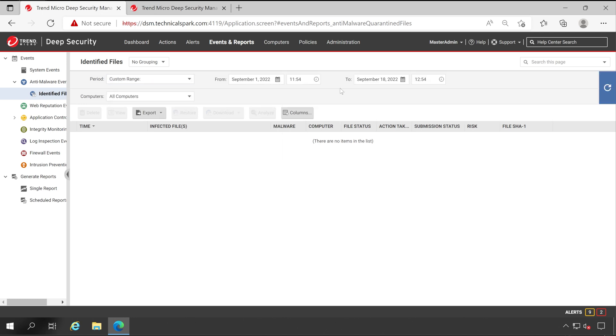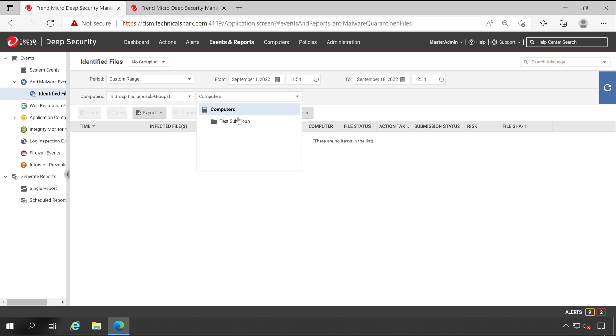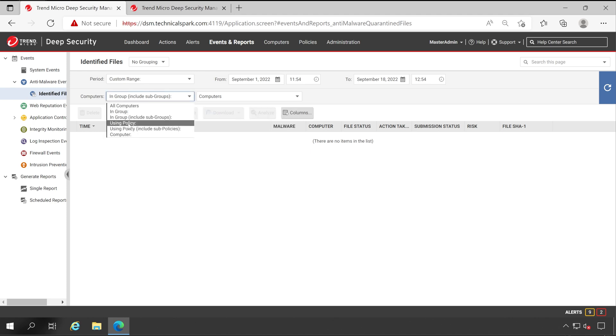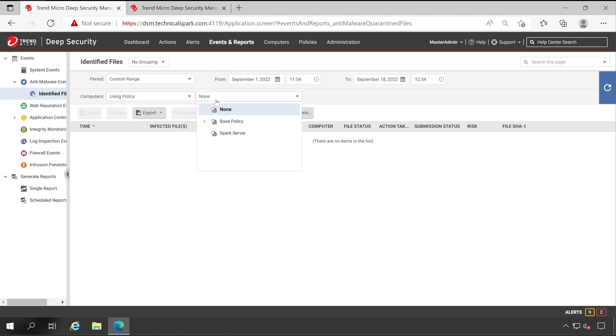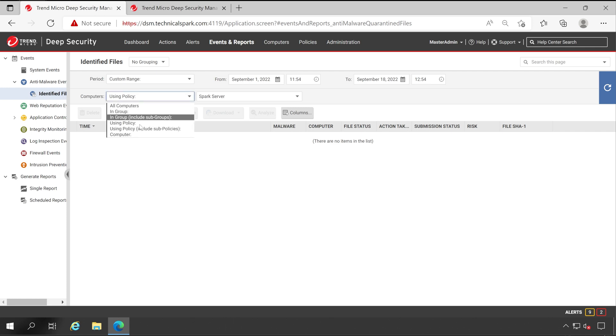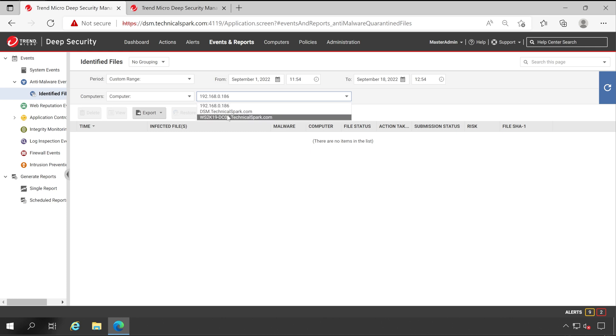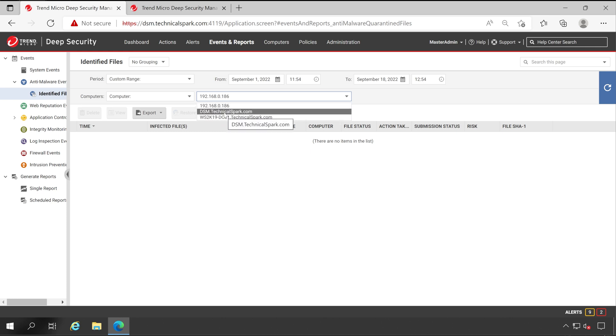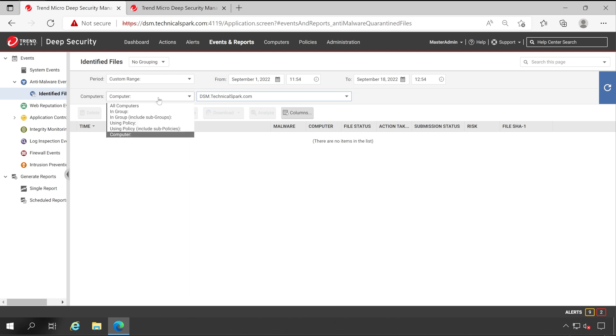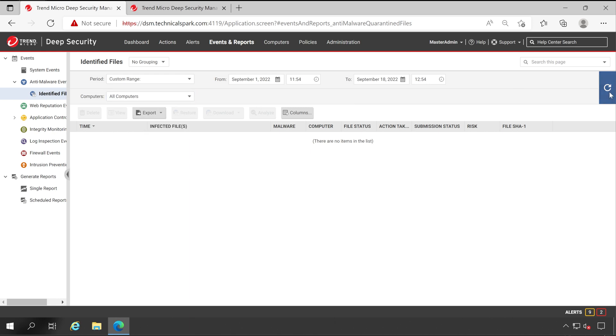Now let me refresh the screen. Custom range per September to till now. In group subgroup, if I'm going to choose my computer it will pull all the logs from all this particular group as well. Now let's go to the policies. So here we have multiple policies configured, so whichever the server using that particular policy, for those computers report will be generated. Similar way subgroup and the last is computer. Here you can choose any specific computer, identified files. Let's say we have selected DSM. This is how this criteria works.